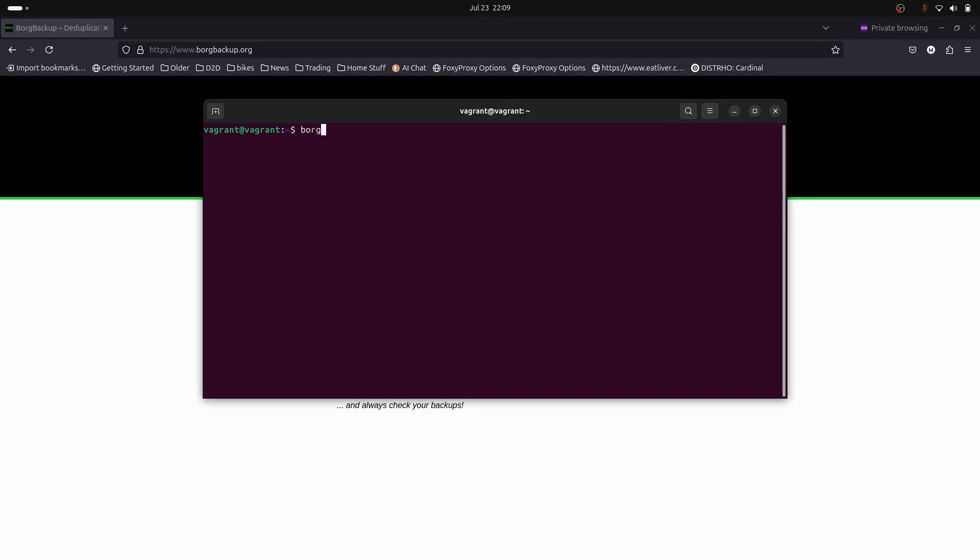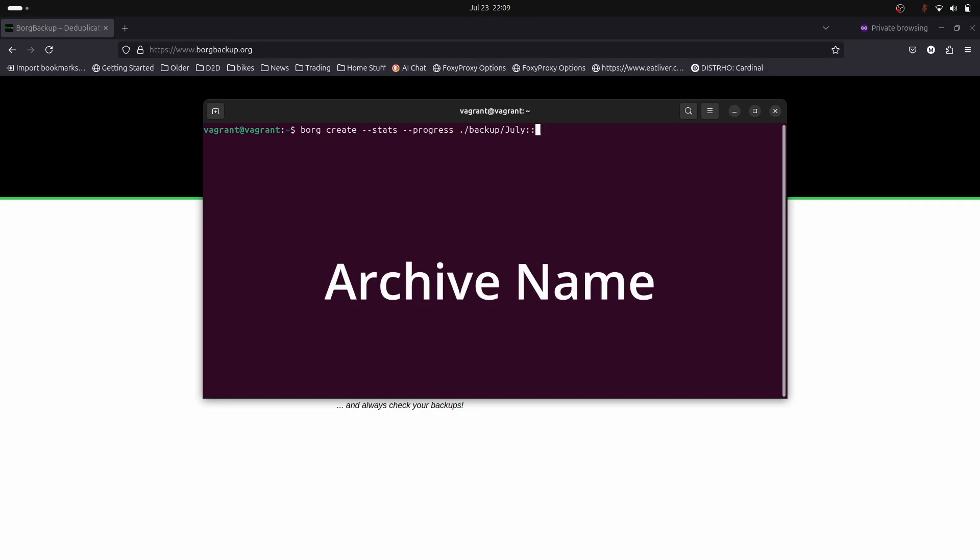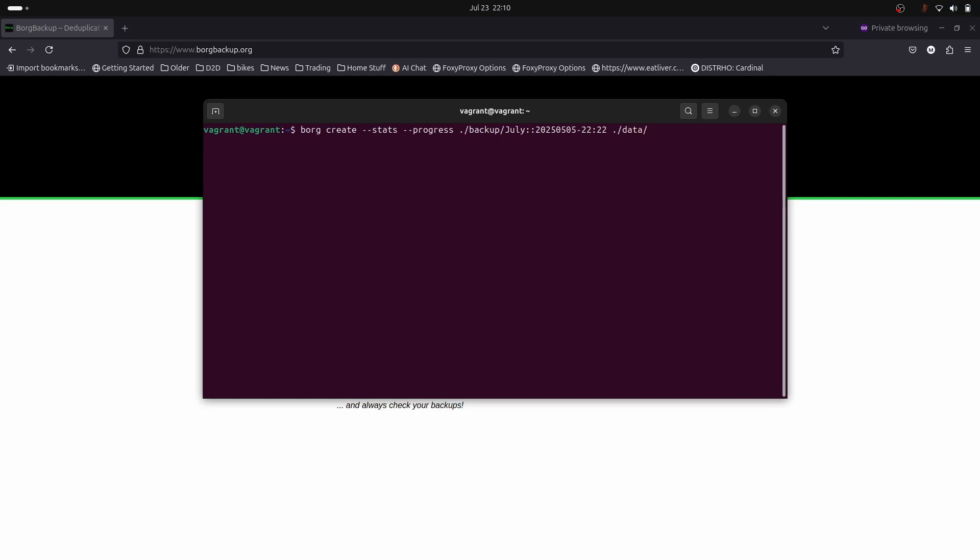This is good. Next step is where we back up our data into our repo. We use the borg command with the create keyword, the stats keyword for statistics while the backup is running, and progress for even more statistics. We specify our backup repo and use double colons to specify the next part of our repo name. In this case we're going to use the date 2025-05-05 and the time 22:22. Now we specify what we're going to back up, which is the data directory.